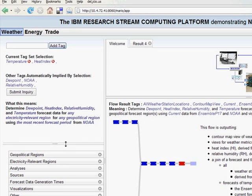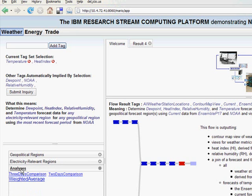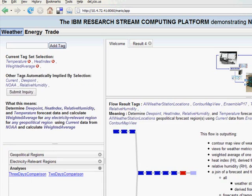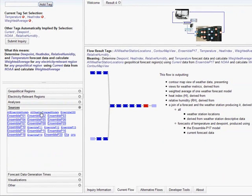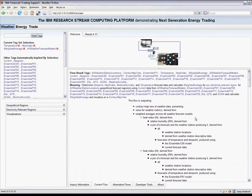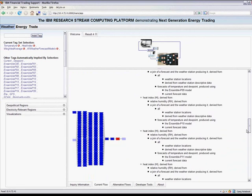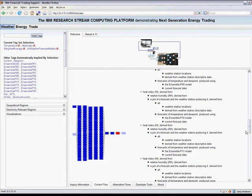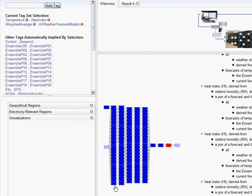Let's now select a few more tags to make the query more interesting. Say the energy trader doesn't just want to calculate the heat index and temperature from one forecast model, but wants a weighted average of the heat index and temperature from a large number of weather forecast models. He selects the weighted average and all weather forecast models tags. Notice that a new flow is automatically generated — in this case with over 150 different components. This flow performs processing on 23 different weather forecast models, does a weighted average over all of them, and displays the results on a map.